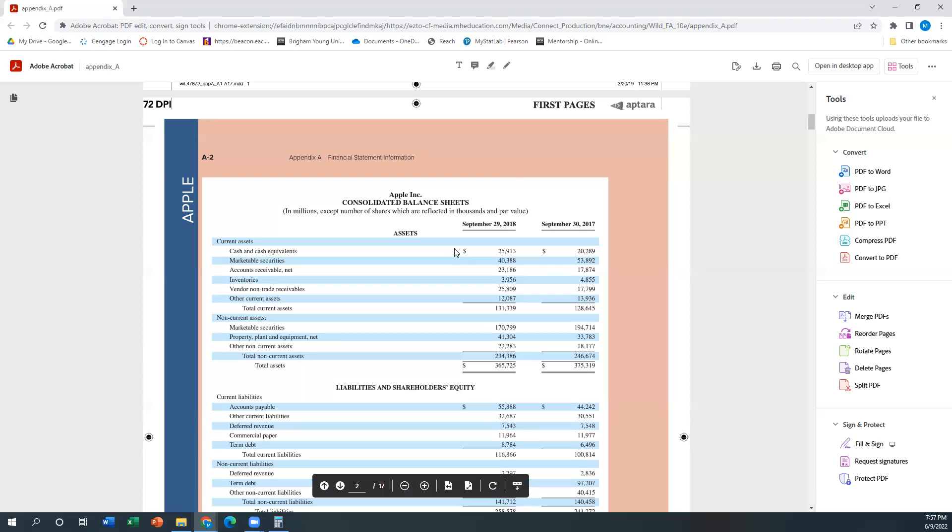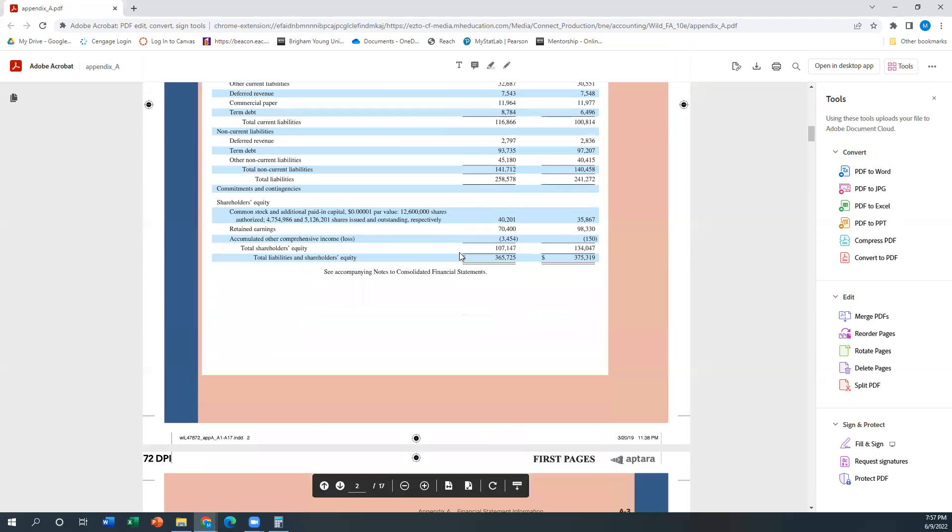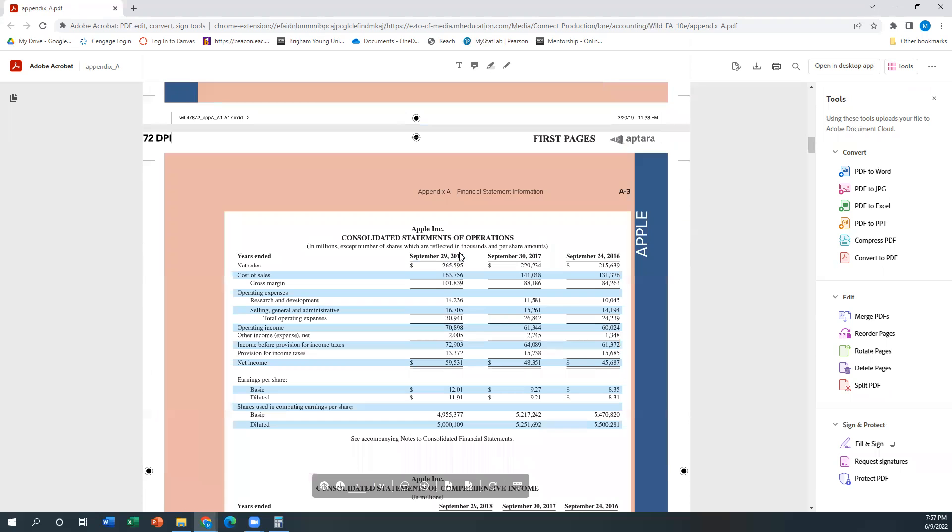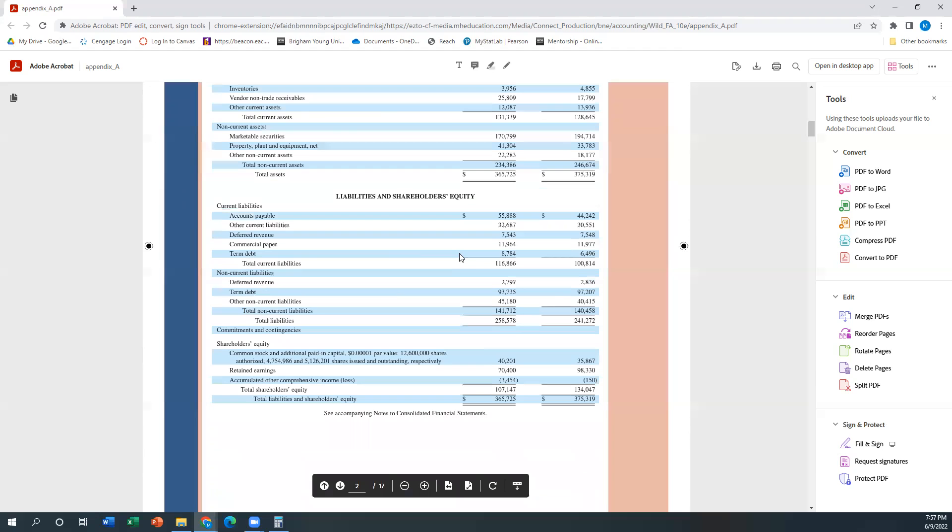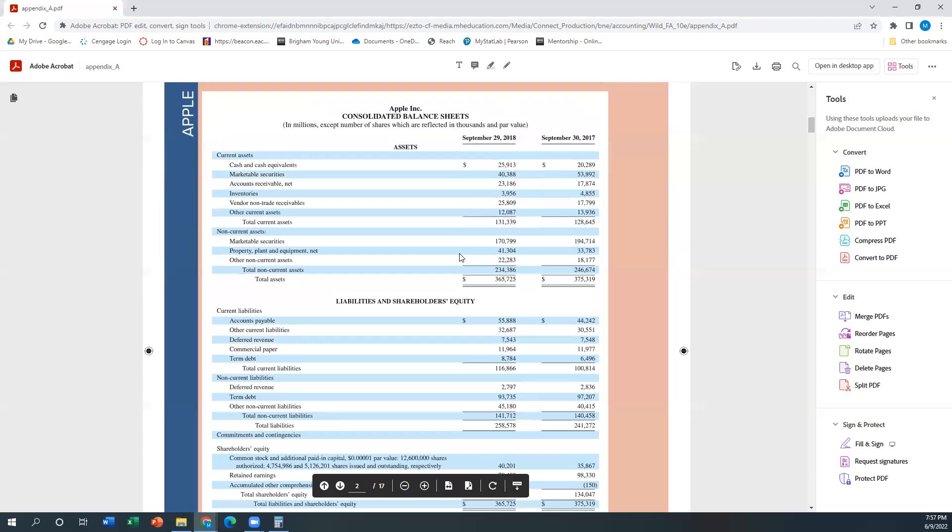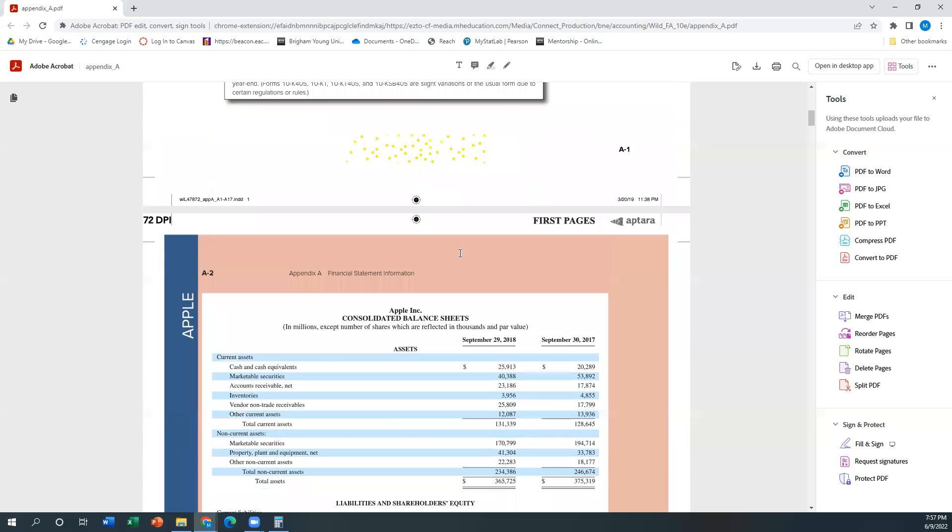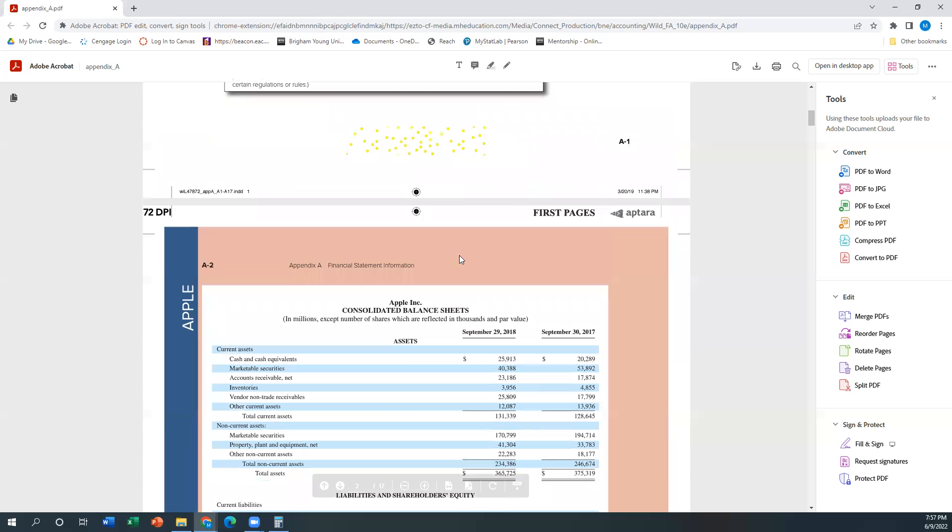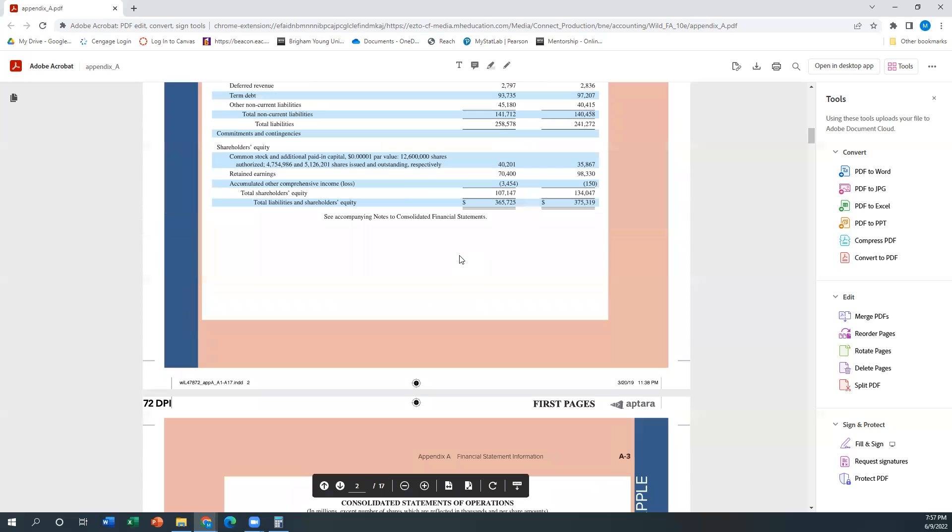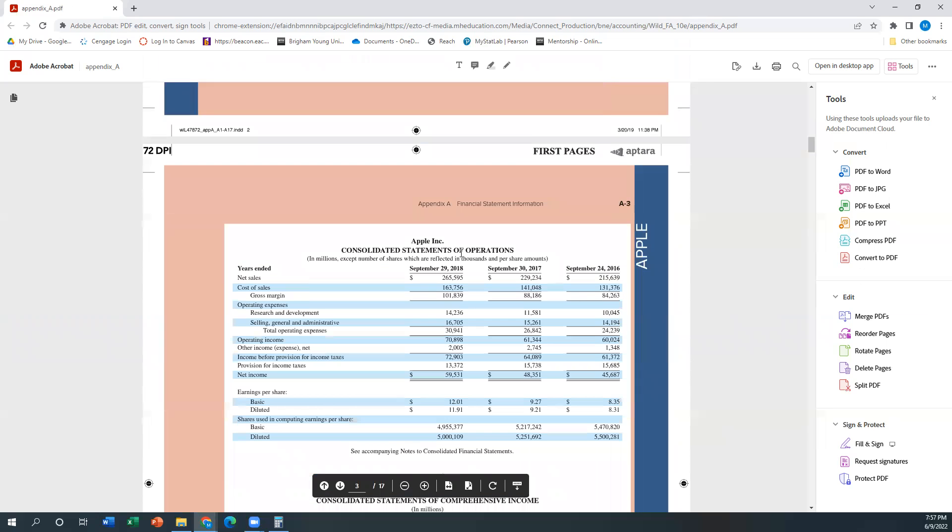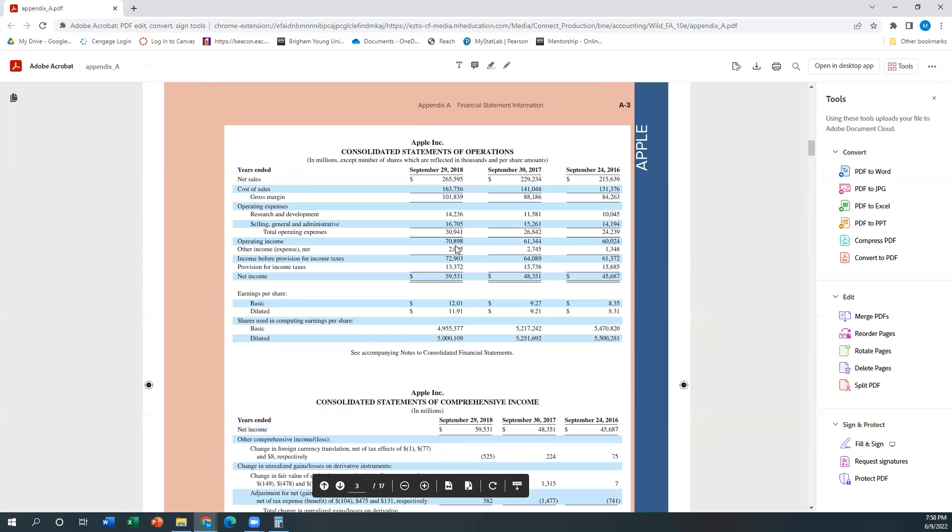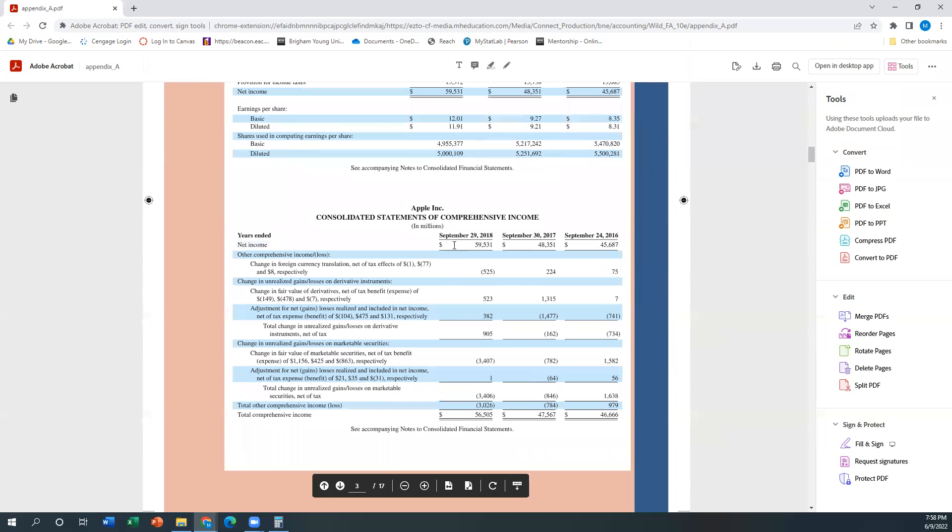And then your second question was for part, for number three, should we be looking at a specific income statement, right? Because I think it was, what is it, is it a classified income statement or is it not a classified income statement?